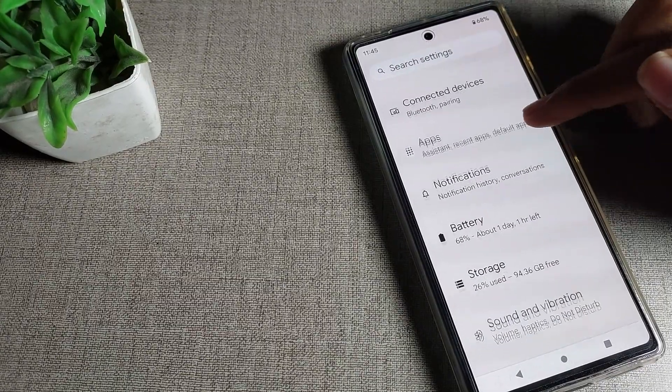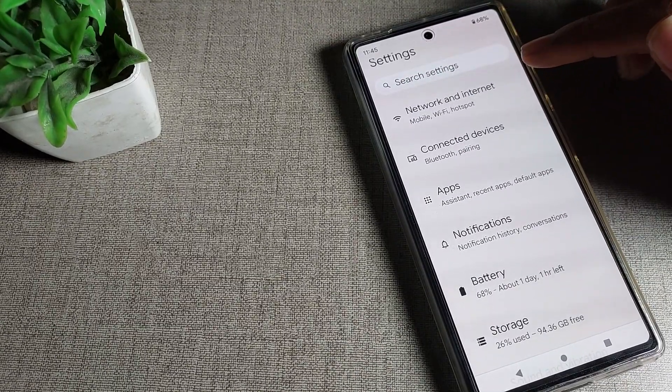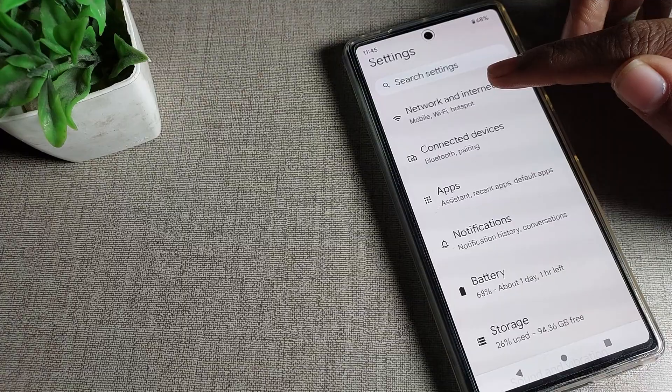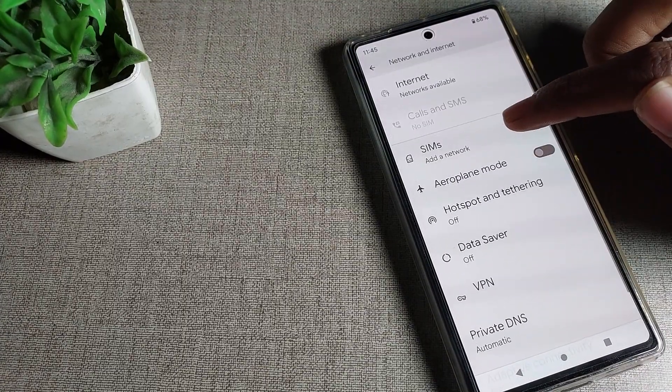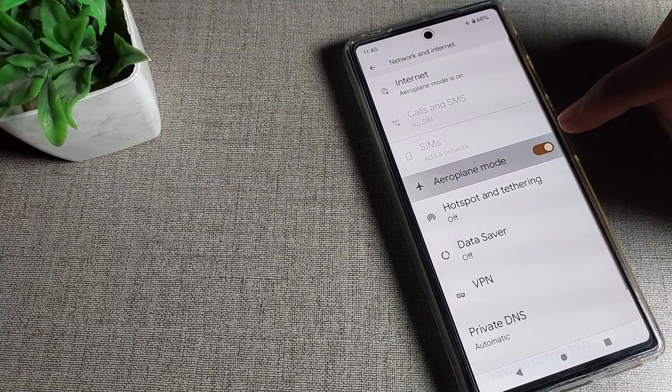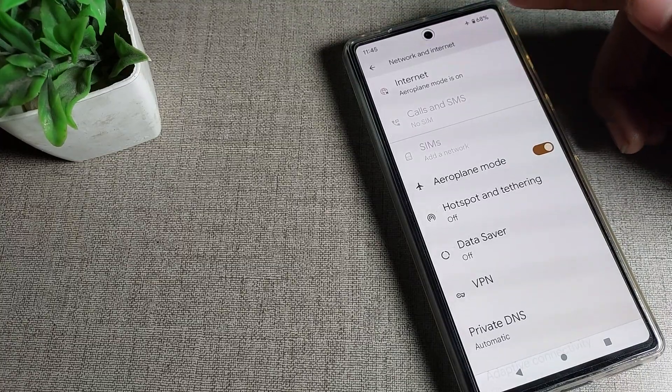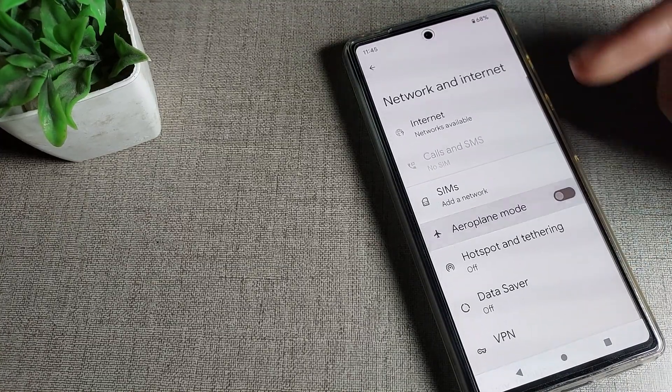To fix internet settings, first one thing you can see is airplane mode. You can turn on airplane mode and after four or five seconds, turn off your airplane mode and you can use your internet settings.